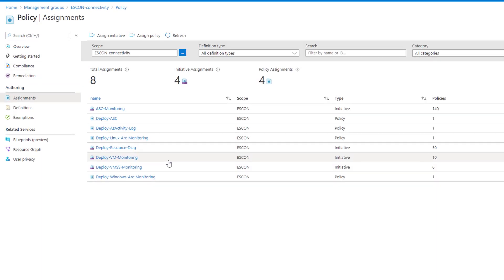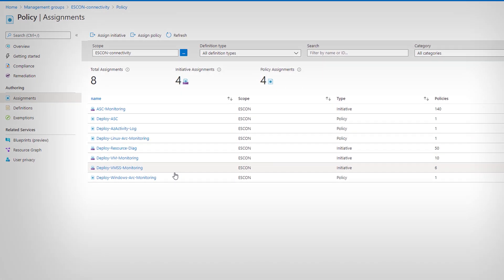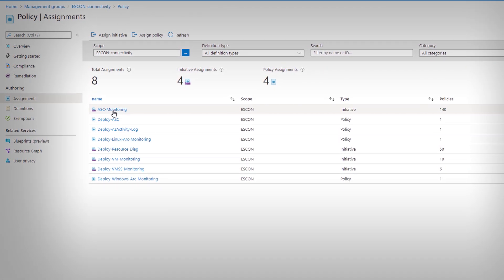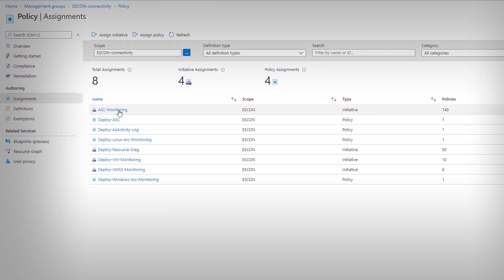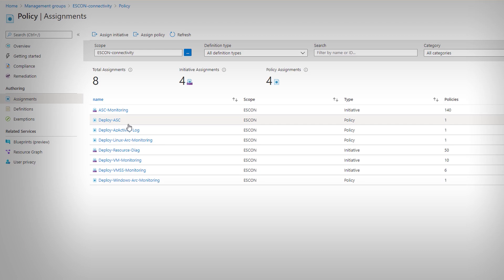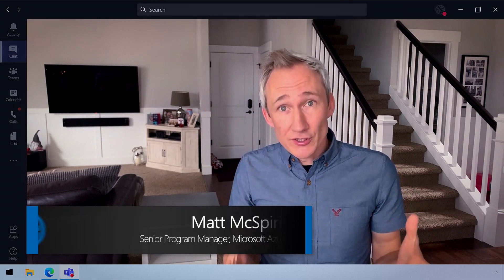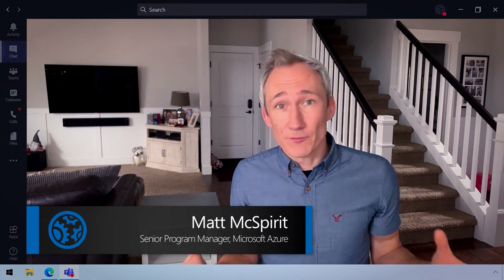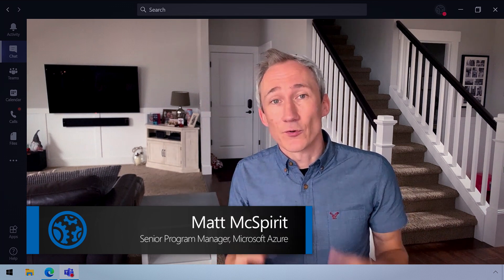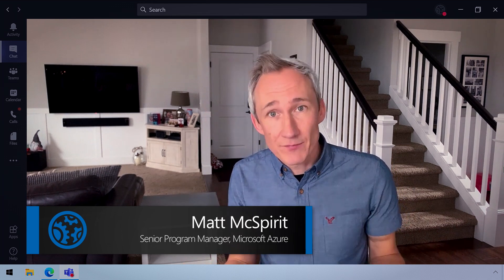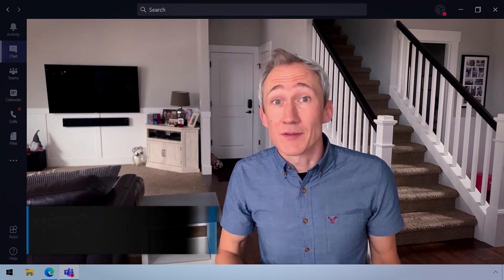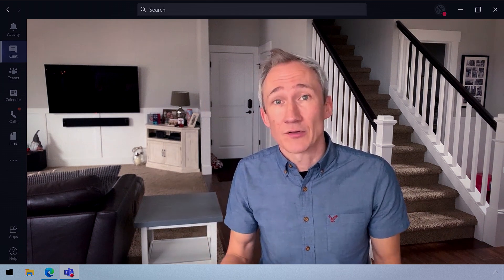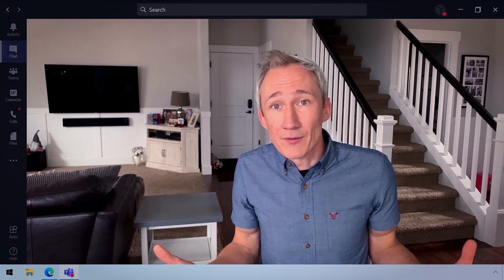Like our blueprints, it also deploys policy. So, here in policy assignments, you'll see we've already provisioned eight policies and initiatives that were assigned with this landing zone. So, even though this is highly structured and builds out several services, the intent here is to give autonomy to the workload teams for their environment and to make sure that the right resources and guardrails are in place. And that's really what landing zones are all about.